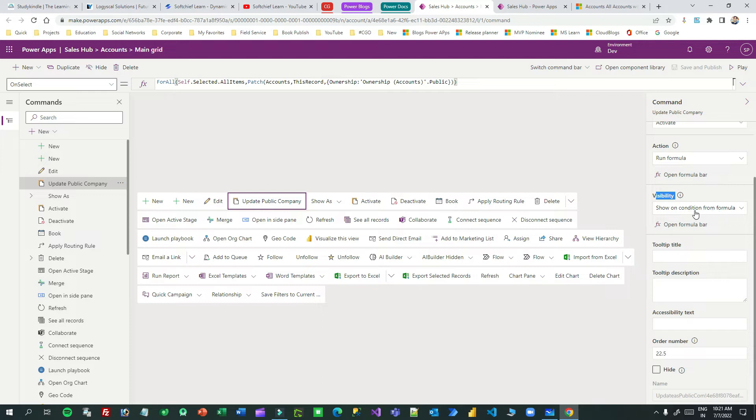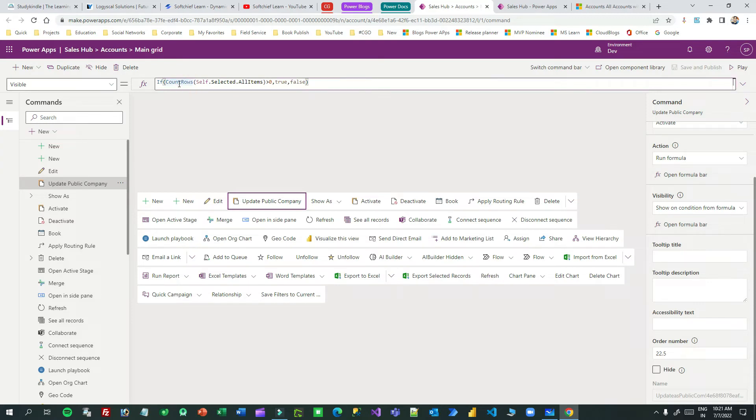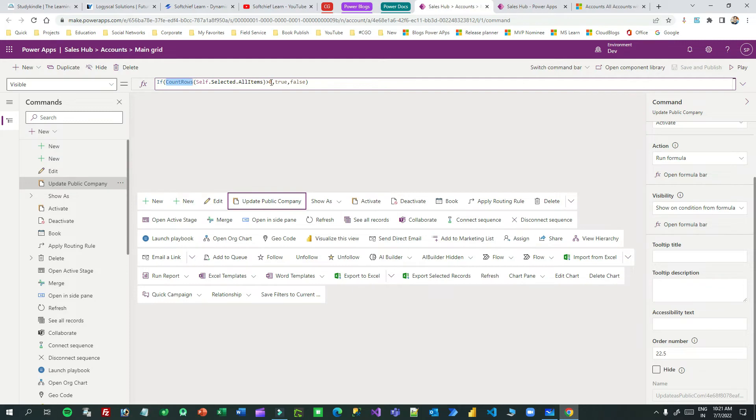Now if you click this, you will see the formula. In the visible property of the button, if CountRows - CountRows is a PowerFX to count the number of items and number of rows selected. So if CountRows Self.Selected.AllItems, this will give you all the items that are selected in the main grid. If the count of CountRows of these selected rows is greater than zero, only then visible equals true, else visible equals false.